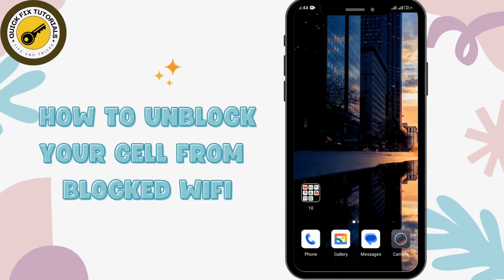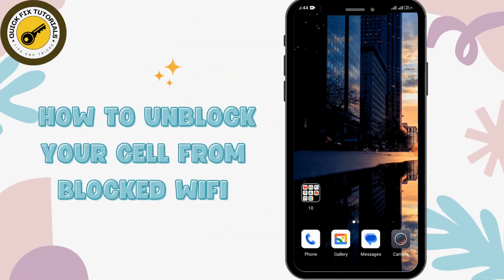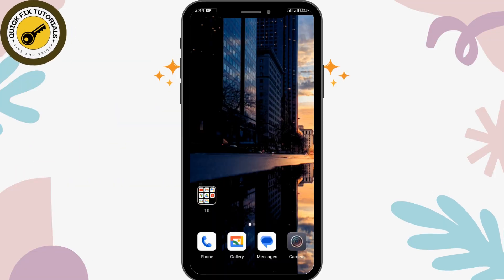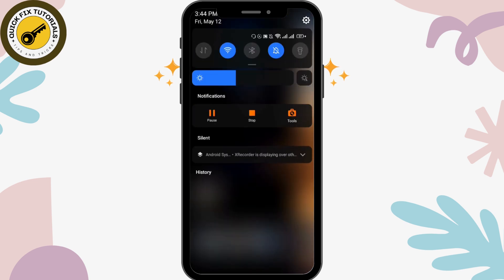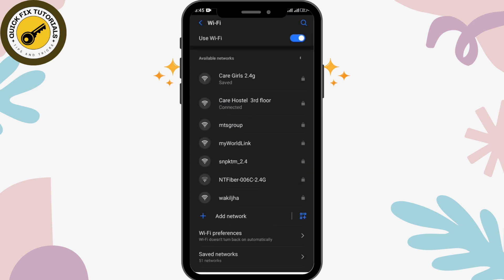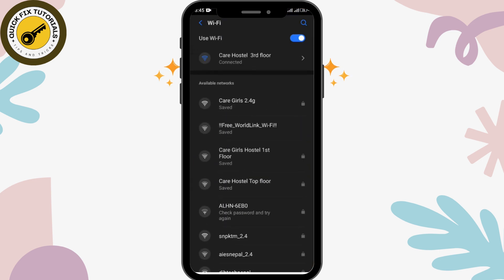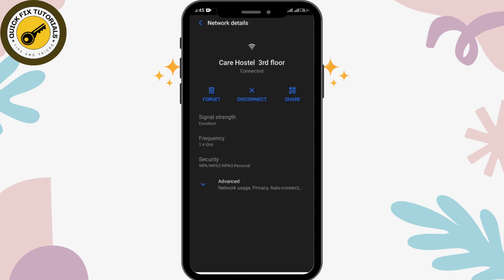How to unblock yourself from blocked Wi-Fi. First of all, you have to go to your Wi-Fi, then tap on the Wi-Fi network from which you are blocked. Here you'll be able to see various options.